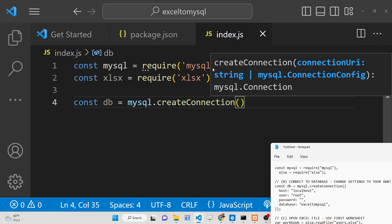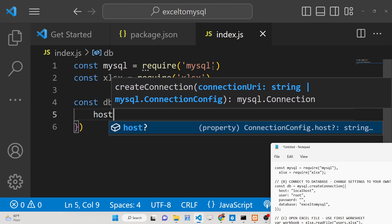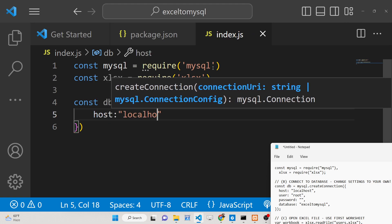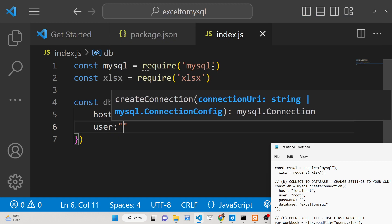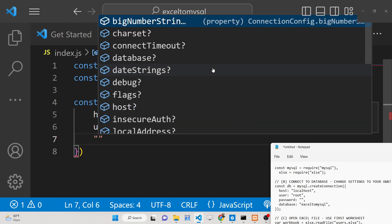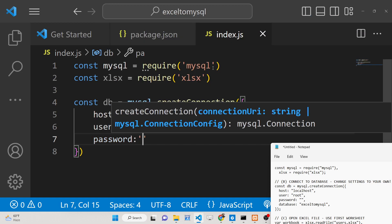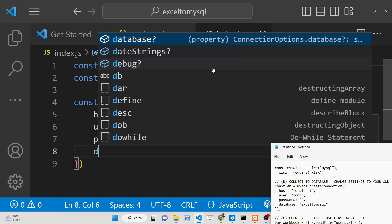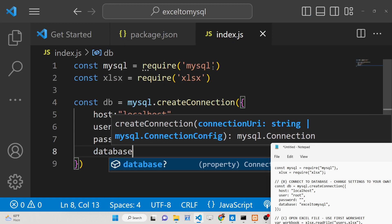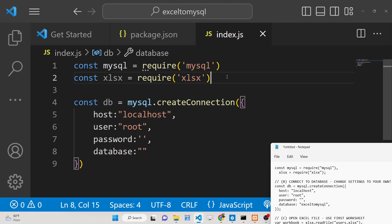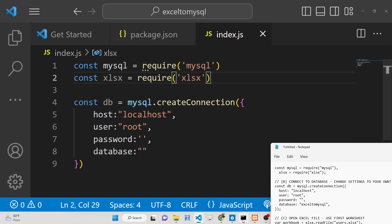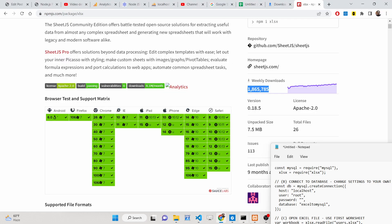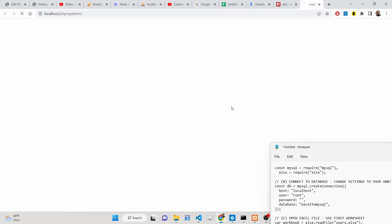For the database connection there is a method called createConnection which takes an object with four properties: host (localhost), user (root — the default username), password (empty — the default password), and database — whichever database you are connecting to.